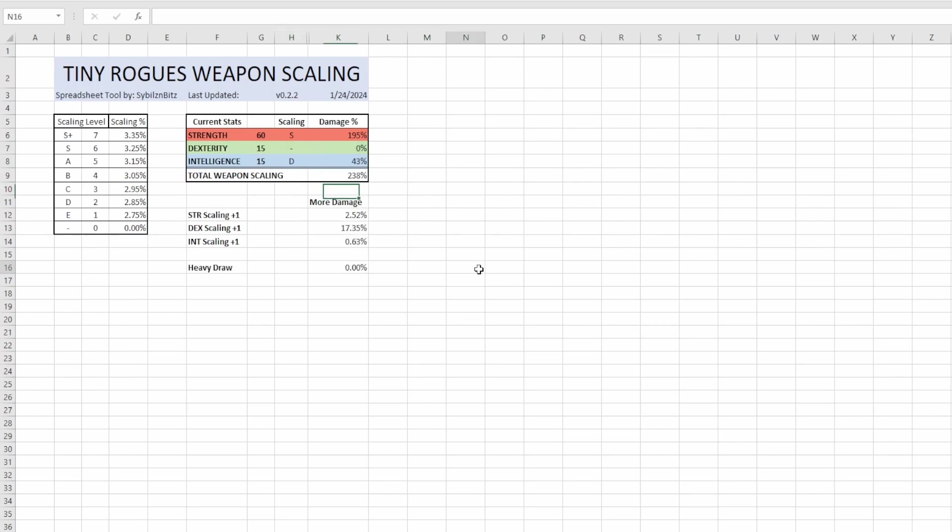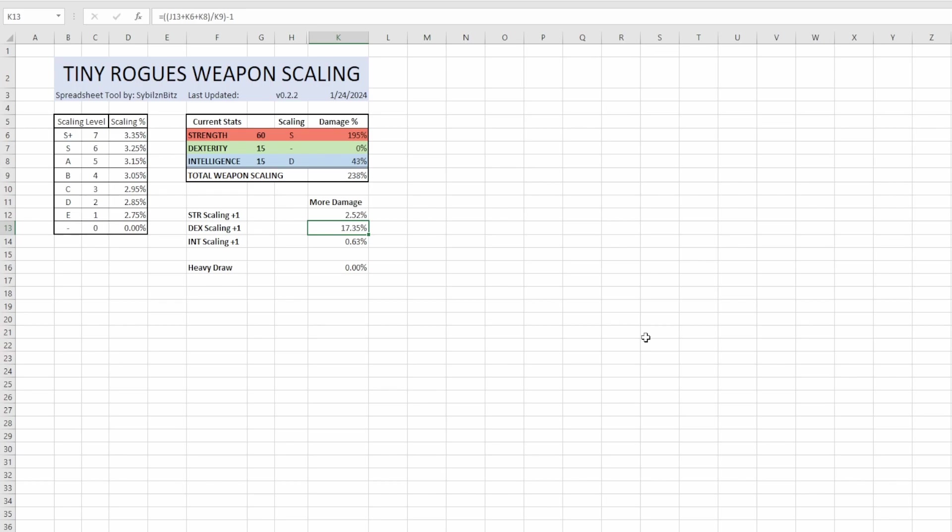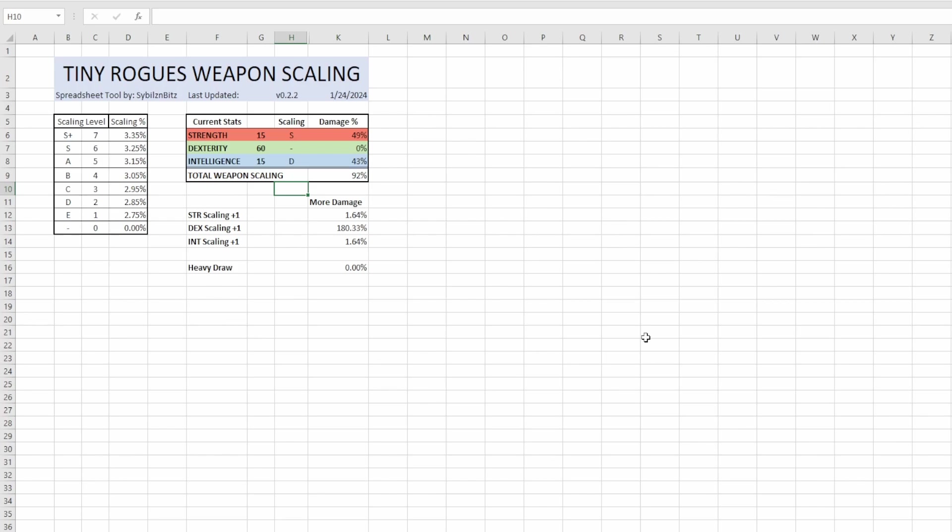So then we switch over to dexterity. By having 15 dexterity and increasing our dexterity scaling we are now providing ourselves with 17 percent more damage. That's starting to be more worth our next slot. You might even be in the unfortunate situation where you actually have a dex build but no weapon that scales off of it. Putting on the Rubik's cube or the ninja gloves is now absolutely worth your build because at this point you are tripling your damage or near tripling your damage. You are increasing your damage by 180 percent.